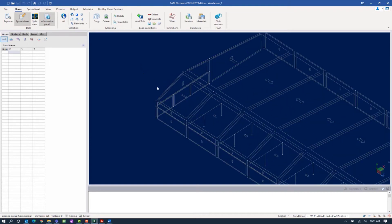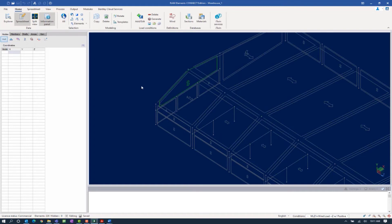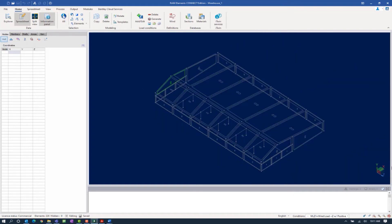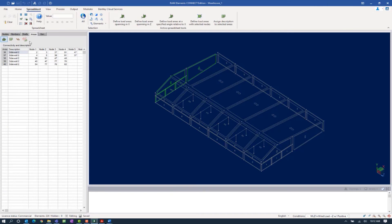In your main view window, you can go ahead and select one of the wall areas at the back of the structure. Looking at the global axis tripod in the bottom right-hand corner of your screen, this would represent the windward wall if wind were traveling in the positive z global axis direction. For convenience, we assigned descriptions to each of the walls within our structure to make selection easier. So with one of those load areas selected, I can select the by description icon to then select the rest. For more information on the load areas, I can review this in the areas tab in the data panel.